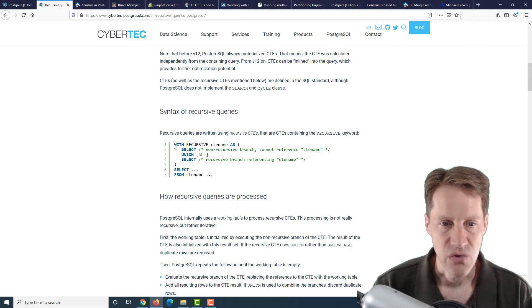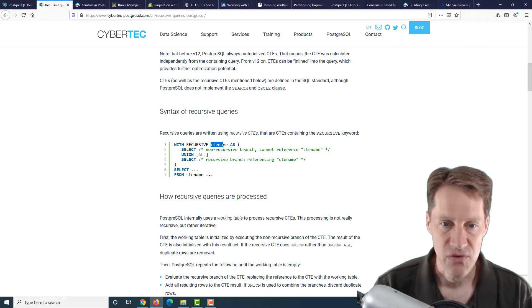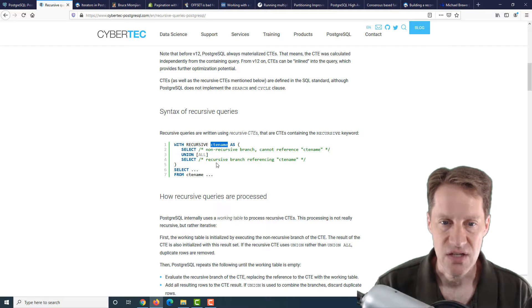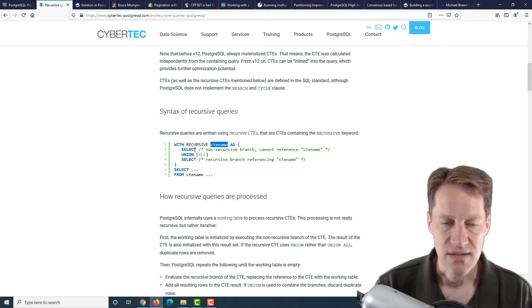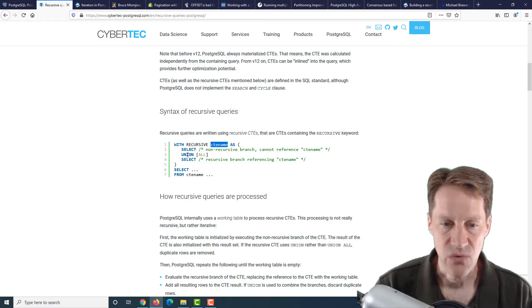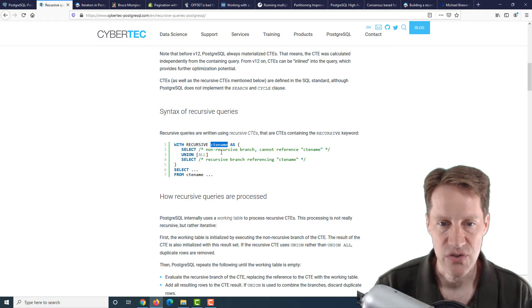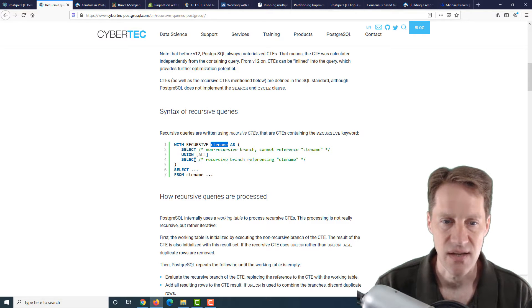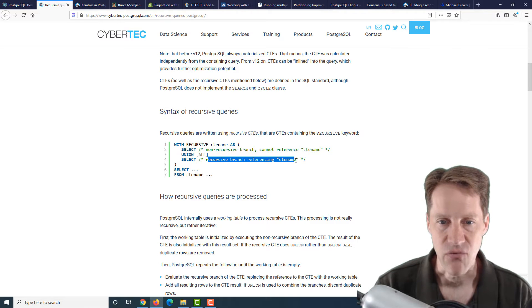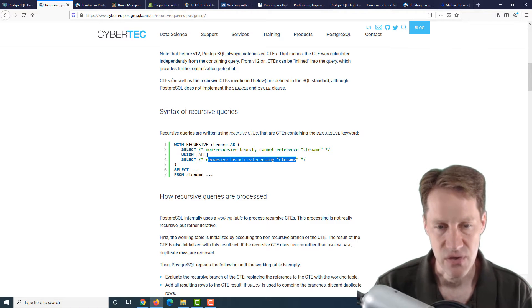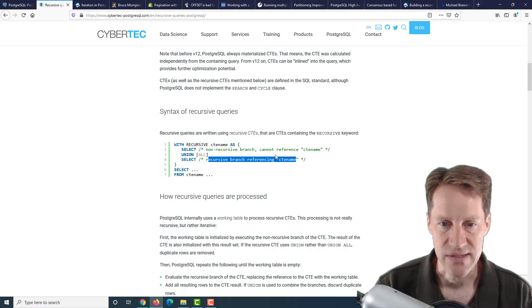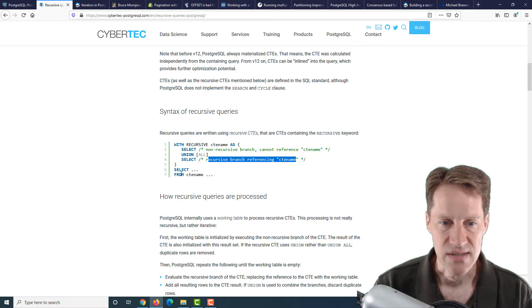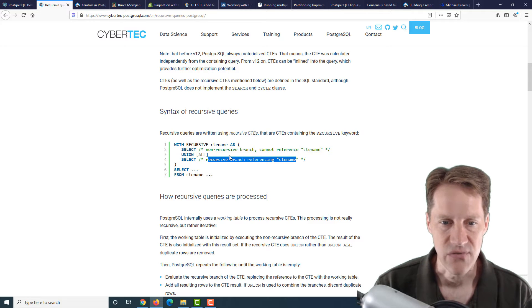Then they cover the syntax of a recursive query. You use 'with recursive', the name of your CTE, and then its definition. How you do the definition is two queries combined with a union or a union all. The first one is the non-recursive branch, and the second one is the recursive branch that references itself.